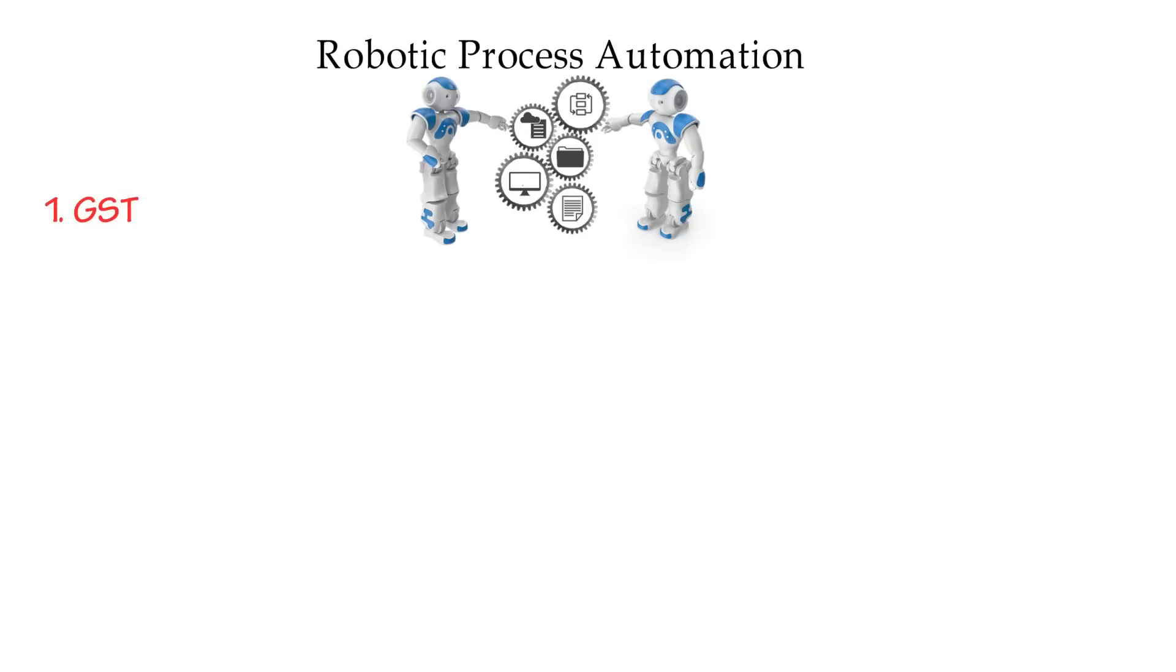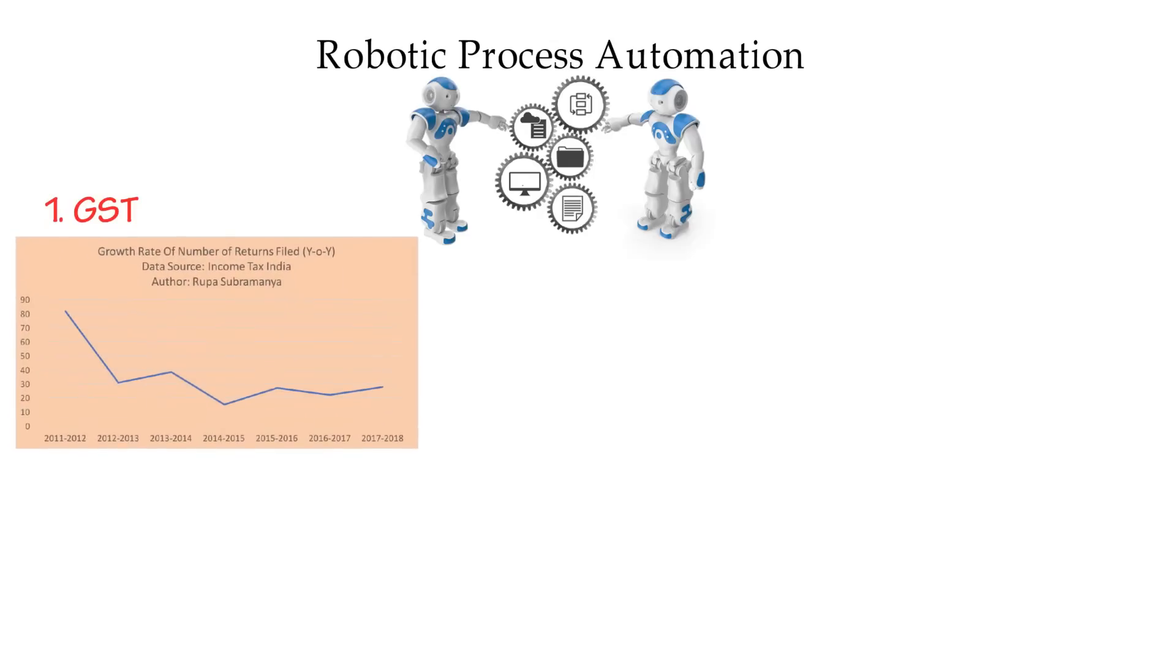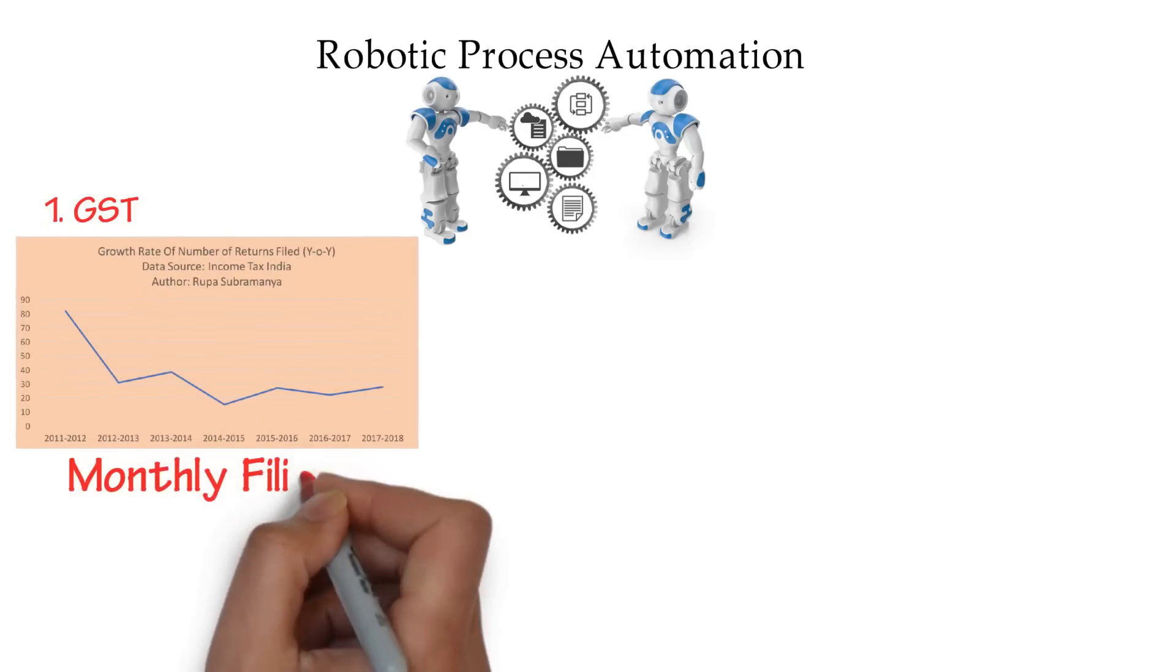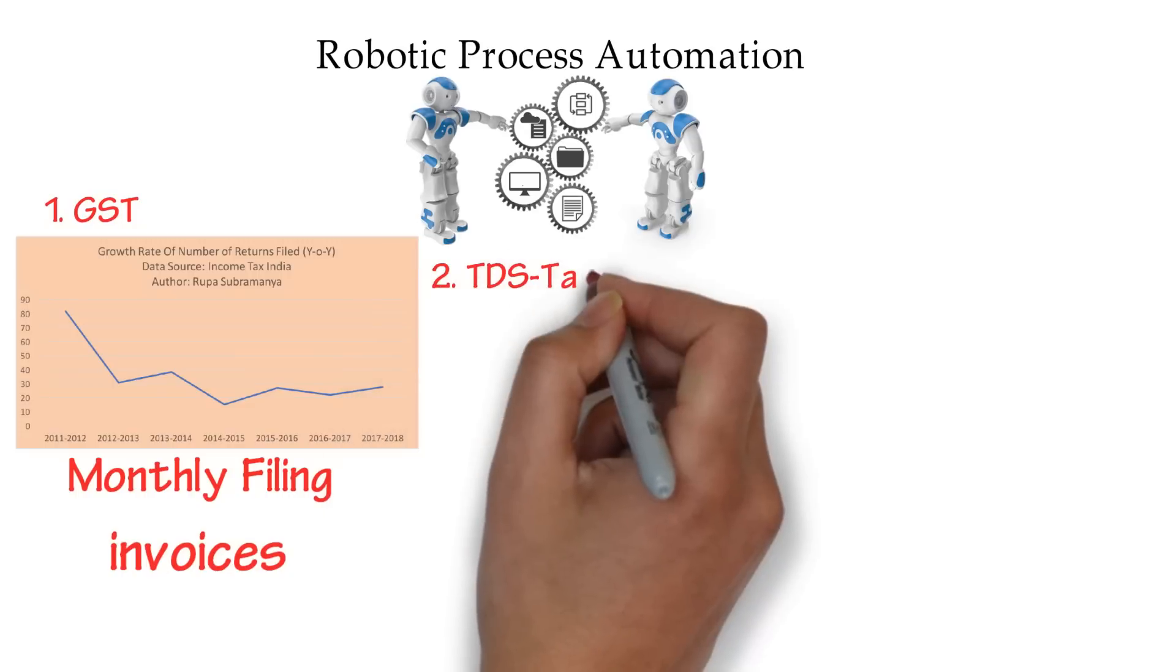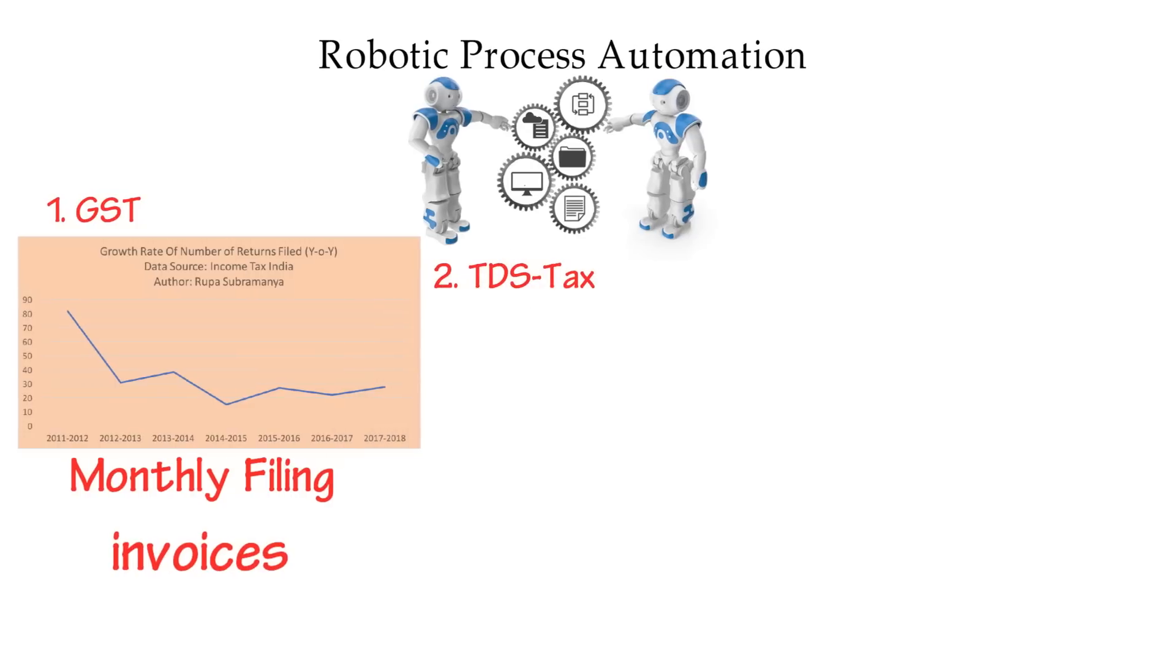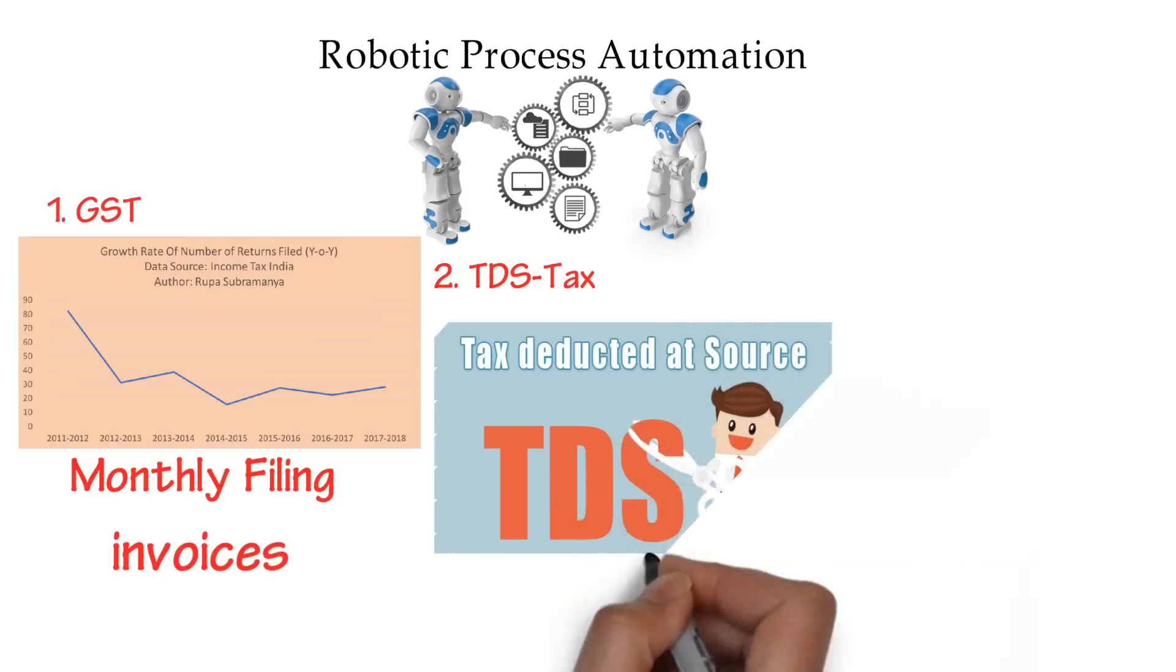Goods and Services Tax: All the operations of GST like monthly filings, extracting and uploading invoices. Tax Deduction at Source: File the TDS.